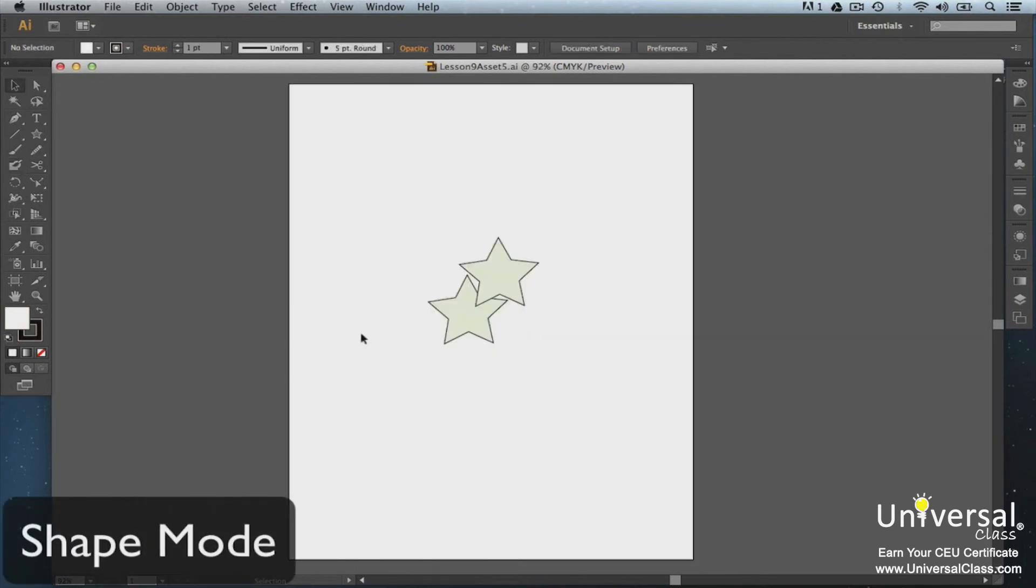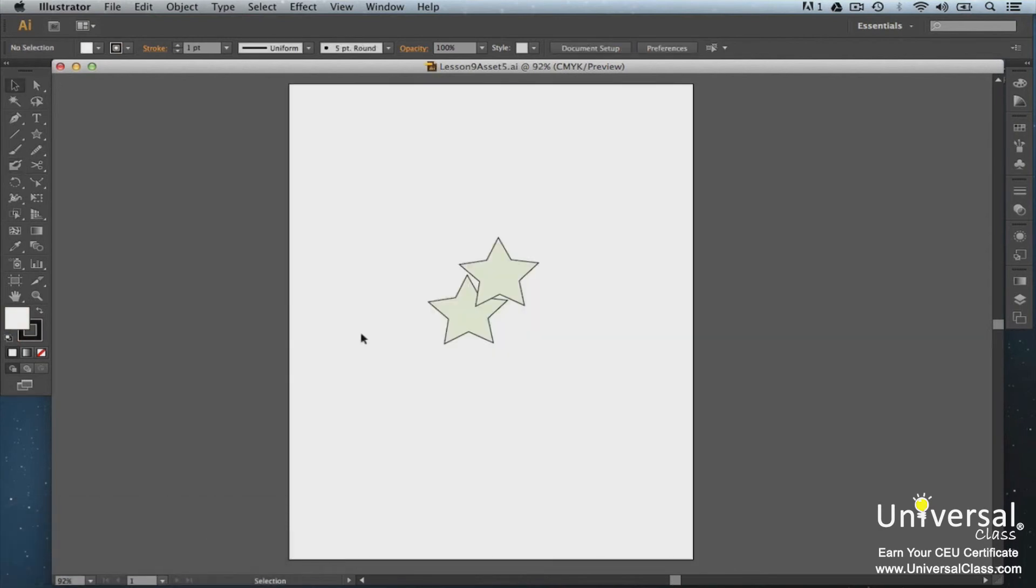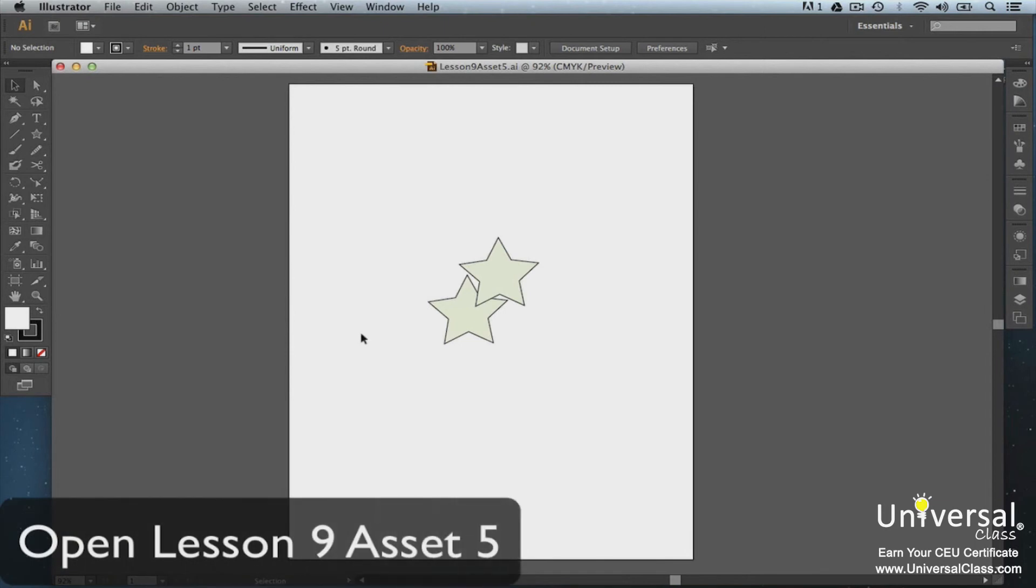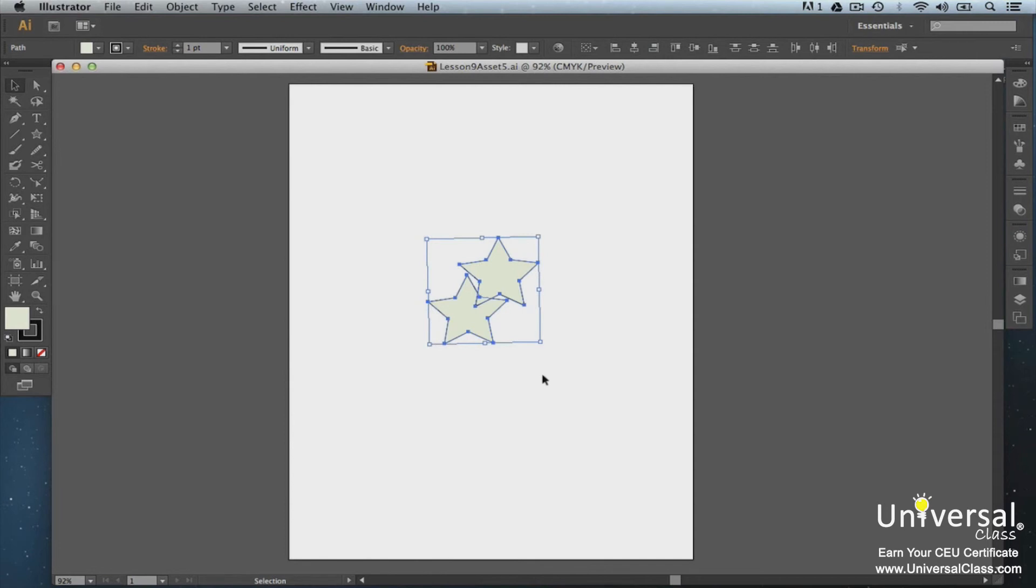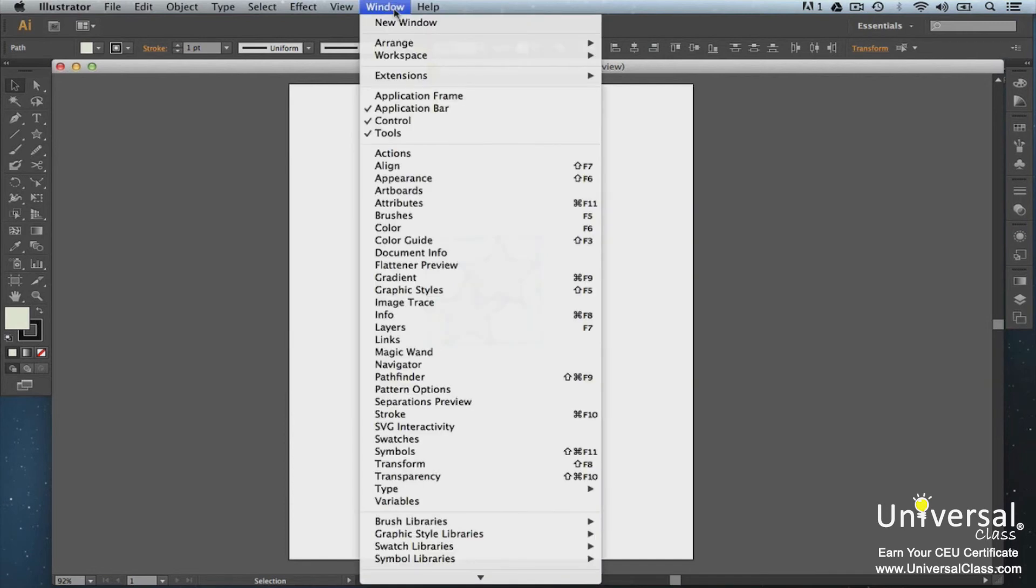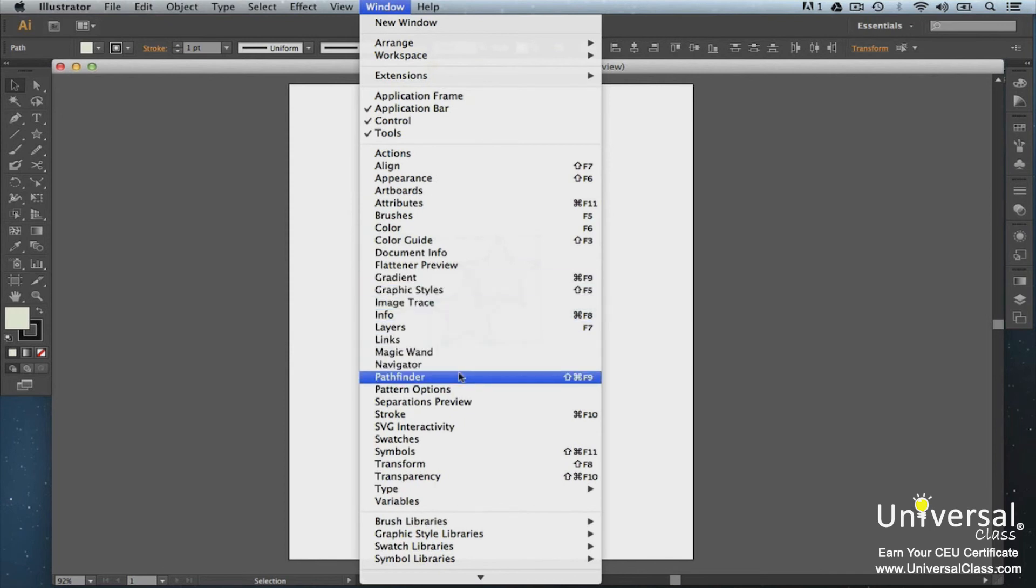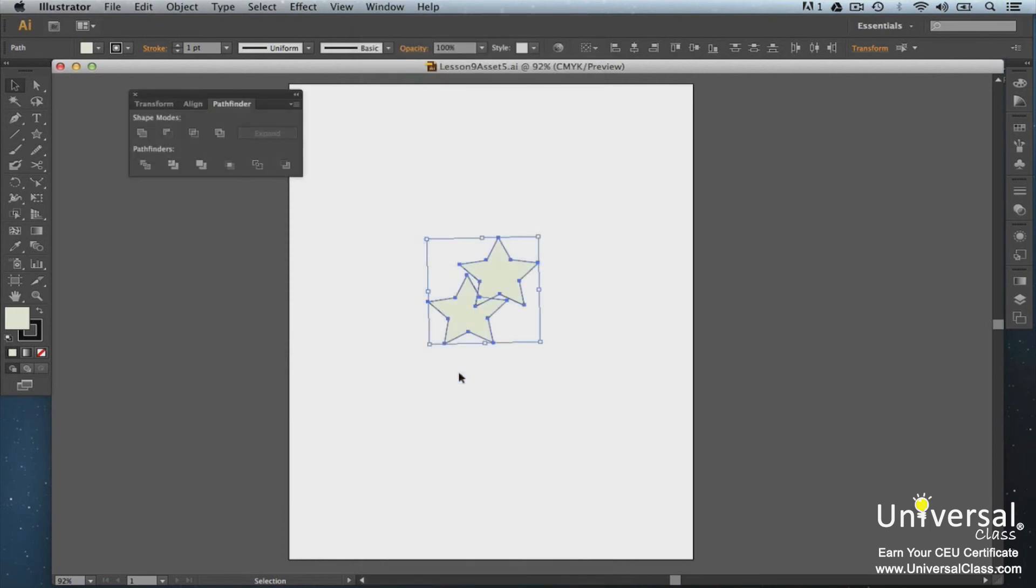You can now use Shape Mode to create compound shapes from objects that overlap. These new compound shapes are editable. To use Shape Mode, select two or more overlapping objects using the Selection tool. Remember to press Shift to select more than one object. Now go to Window Pathfinder. Select one of the Shape Mode buttons.